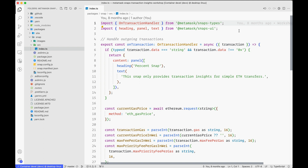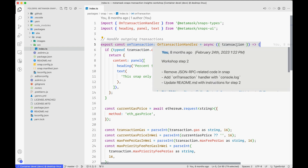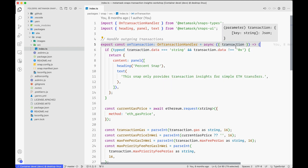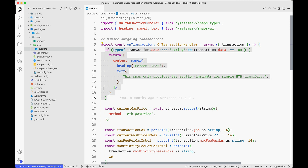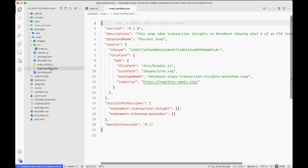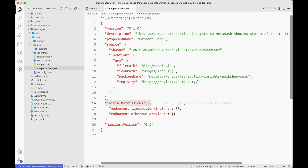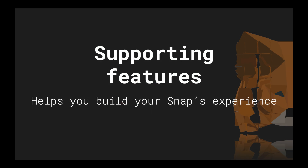Getting access to this API is as simple as exporting an OnTransaction function from your Snap, which will be called every time the user is about to make a transaction. You also have to request permission to display Transaction Insights in your Snap's manifest. We have a whole video dedicated to this feature.